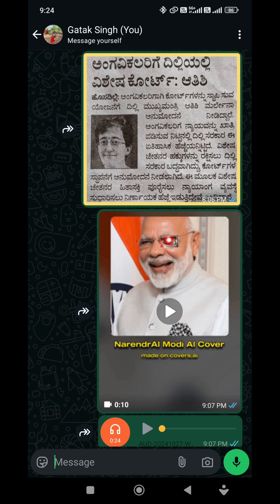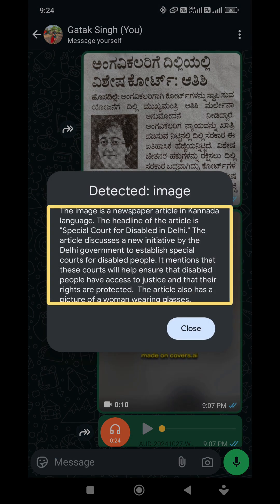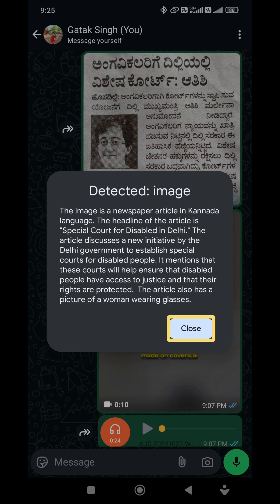Talk back. Description mode. Describe the photo. Detected image. The image is a newspaper article in common language. The headline of the article is 'Special Court for Disabled in Delhi.' The article discusses a new initiative by the Delhi government to establish special courts for disabled people. These courts will help ensure disabled people have access to justice and that their rights are protected.